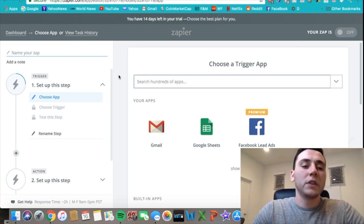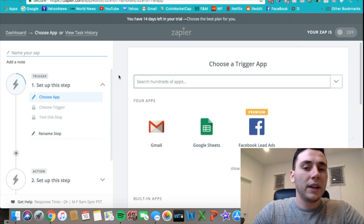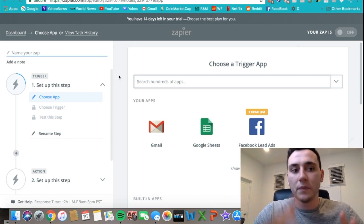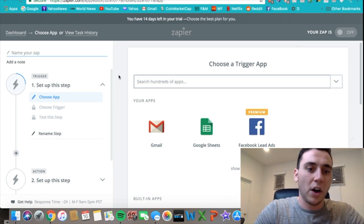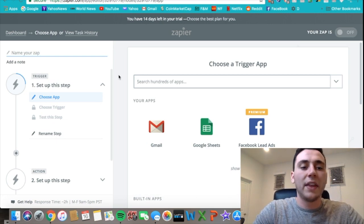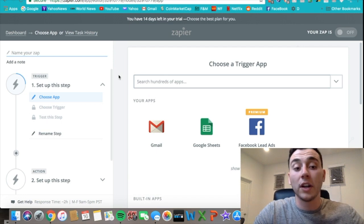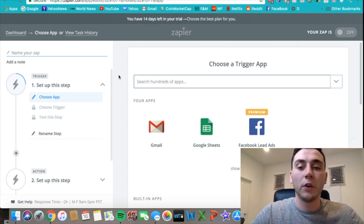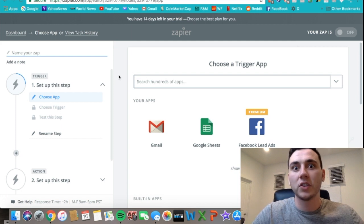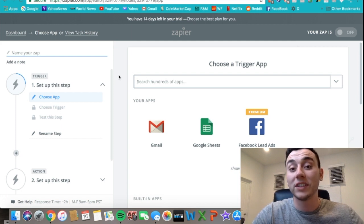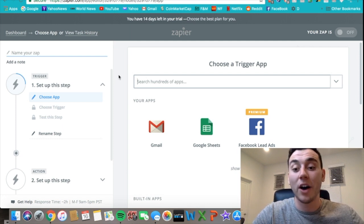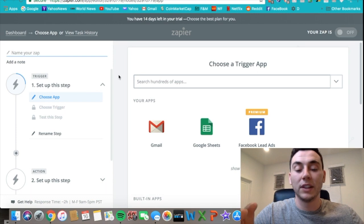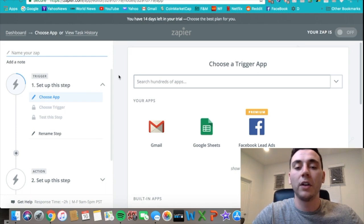First thing we do in Zapier is we create a new zap—they call it—and then we have to decide what the trigger is going to be. For Facebook lead ads, the trigger is going to be when someone fills out the lead page with their email and their name.